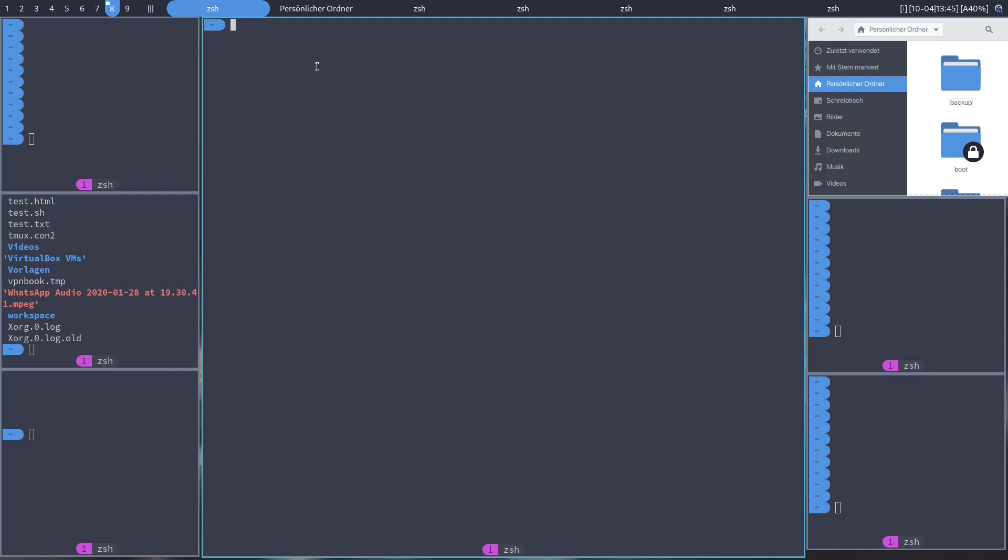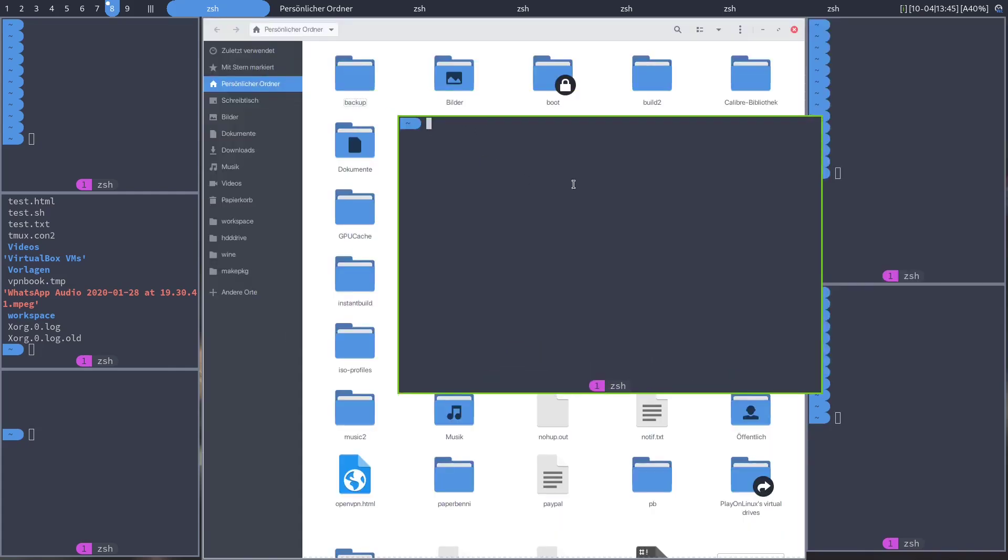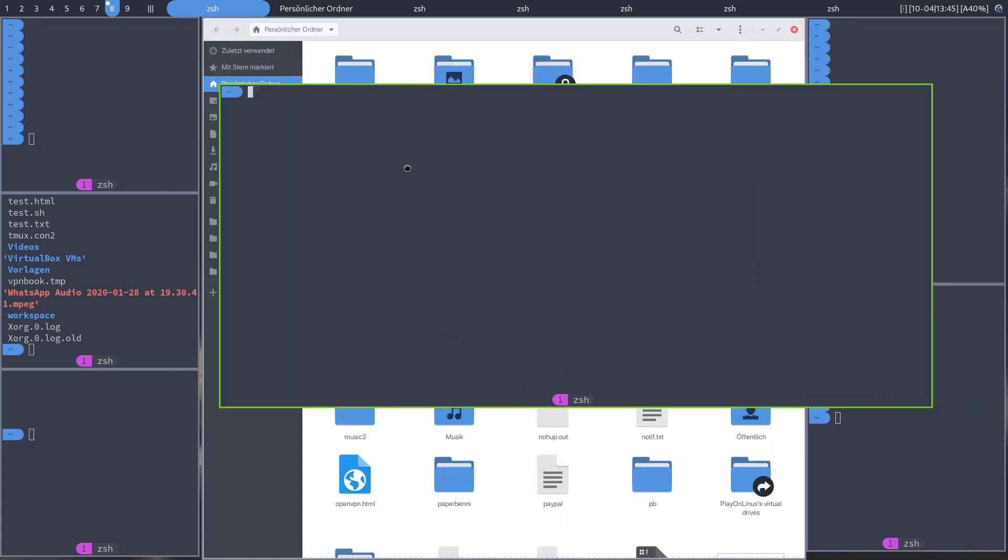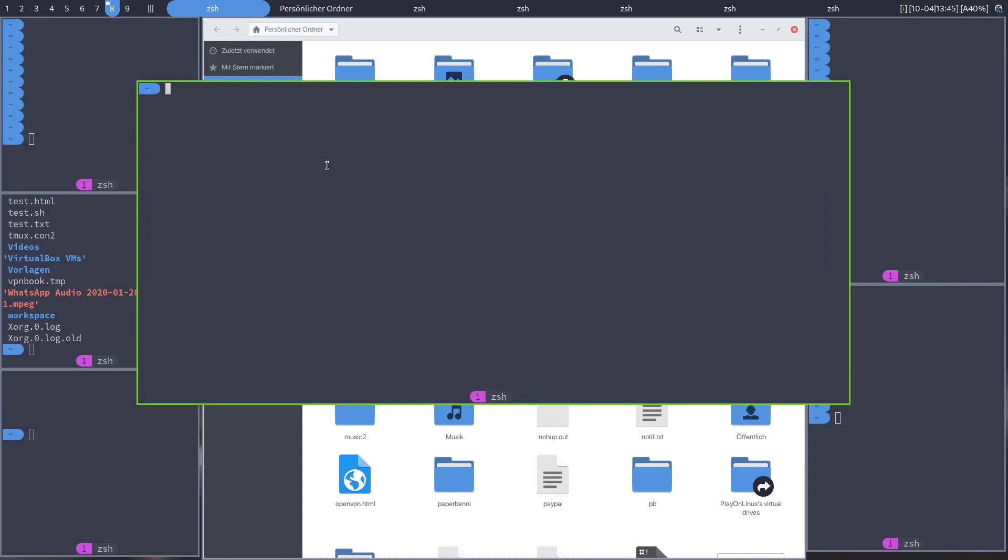You can also freely move around apps independently from the layout. It's called floating mode and there'll be a video in the description on how to do that.